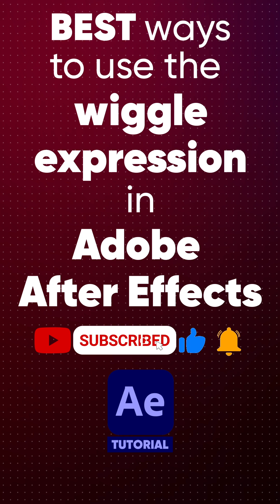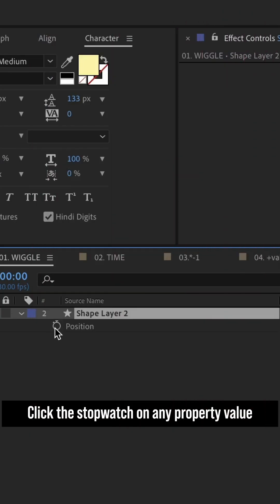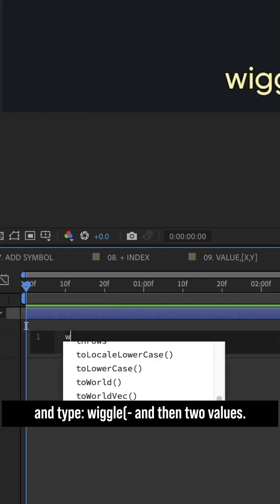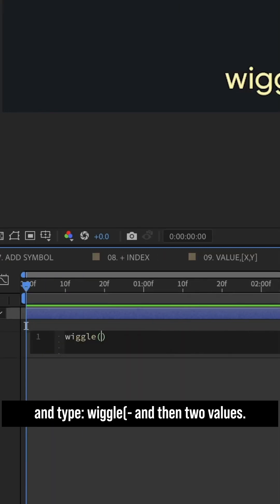Here are the best ways to use the wiggle expression in Adobe After Effects. Click the stopwatch on any property value and type wiggle, open parenthesis, and then two values.